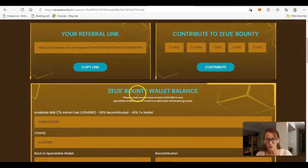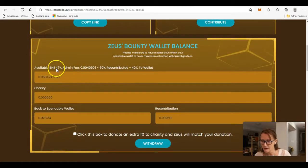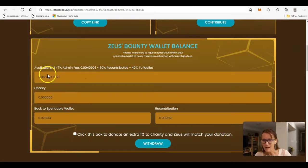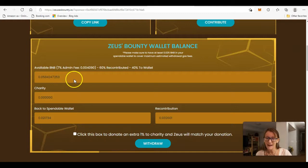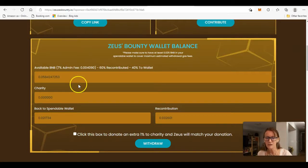Available BNB — look at this! As soon as you join, you already have BNB available to withdraw. I don't know whatever other program you've ever joined where you got money right away and were able to withdraw it right away. I have joined other programs where I got paid to join, but I had to meet a minimum threshold — usually about $50 — before I could withdraw. So this is so exciting.